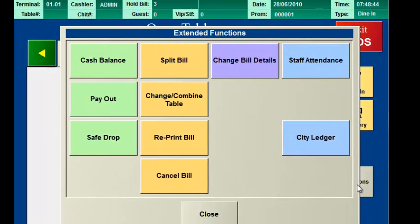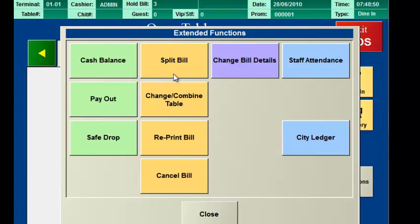There are also other functions like checking on the cash balance in the cash drawer, splitting a bill, combining or changing table, reprinting a bill or cancelling a bill.